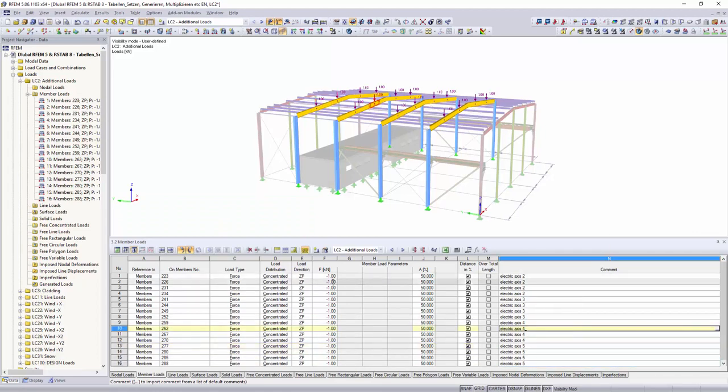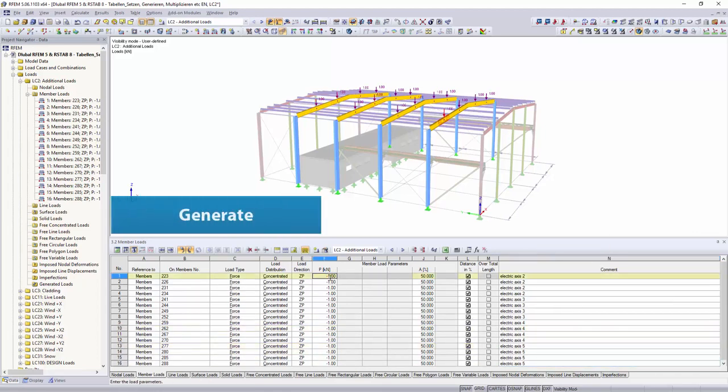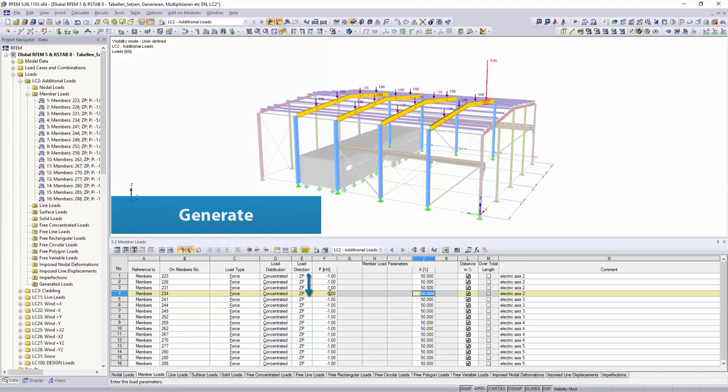With the generate function, it is possible to adjust all figures in the selected area of the table by interpolation between the upper and the lower cell value.